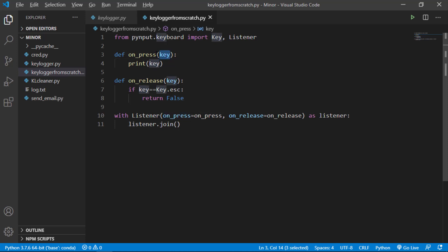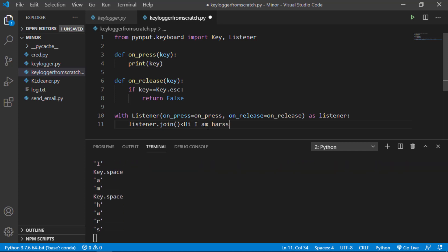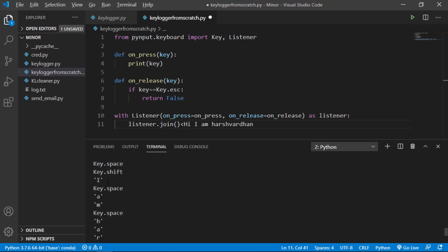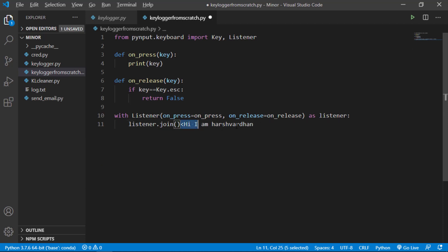Let's execute this file. I'll type 'hi I am Harshvardhan.' You can see in the console that first I used Shift, then 'hi', then space, then Shift, then 'i', space, 'am', space, then 'Harshvardhan.' At the end I press Escape to exit the loop, and after pressing Escape the script stops executing.